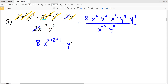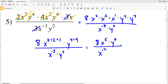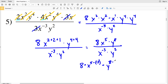That gives x to the 5th, times y to the 4 plus 4, which is y to the 8th, all over x to the negative 3 times y squared. Using the quotient rule — when terms with the same base are divided, their exponents are subtracted — I'll have 8 times x to the 5th minus negative 3, which is 5 plus 3, so 8 times x to the 8th, times y to the 8 minus 2, which is y to the 6th. My final solution is 8x to the 8th times y to the 6th.